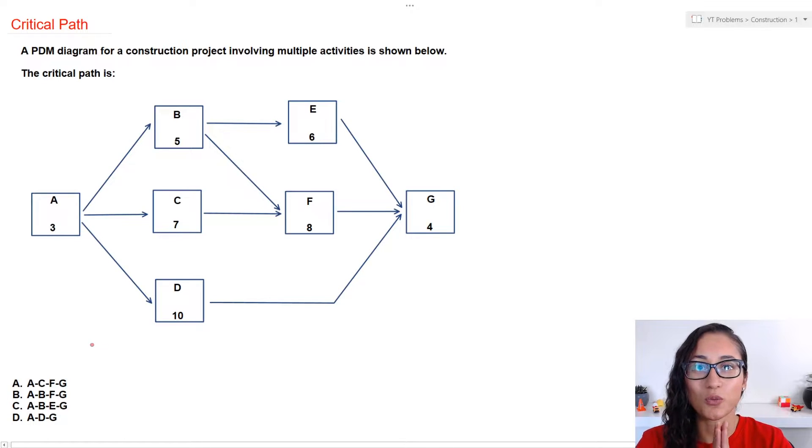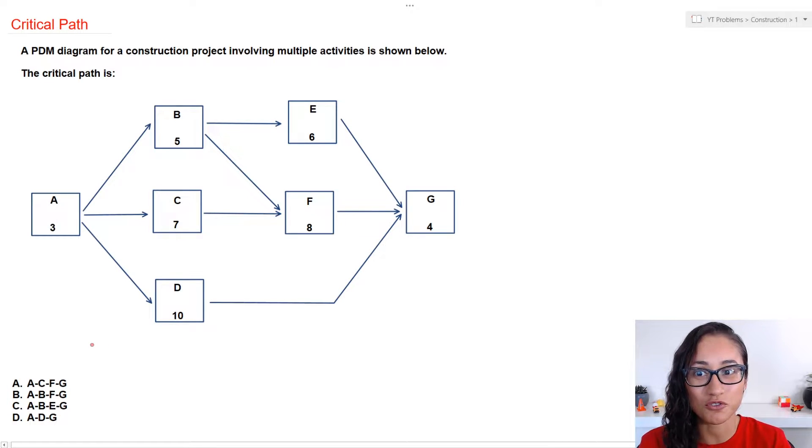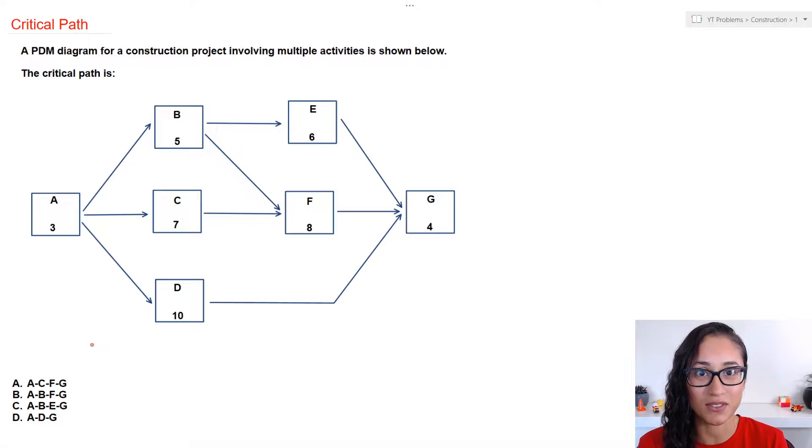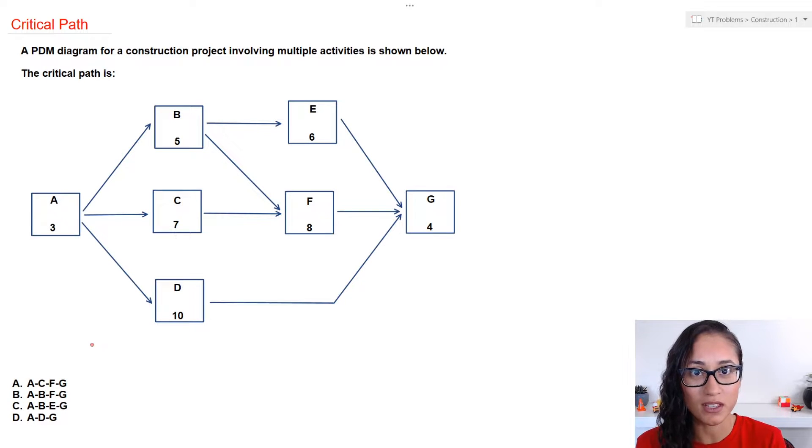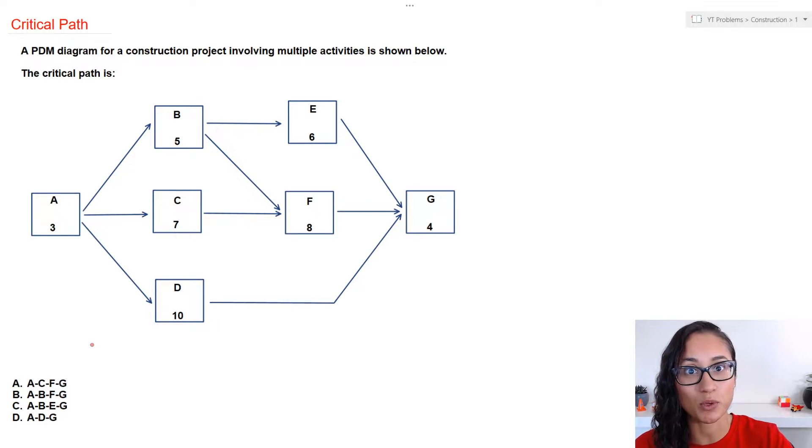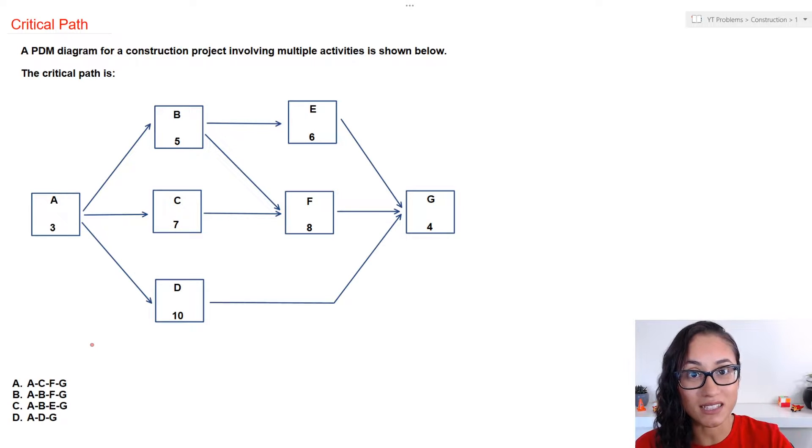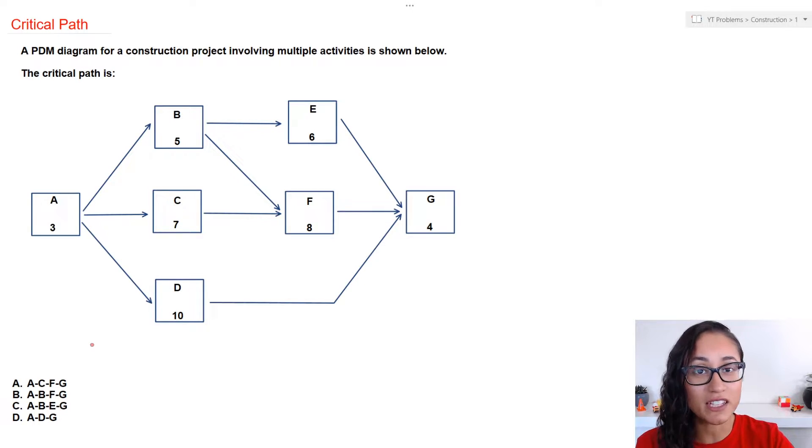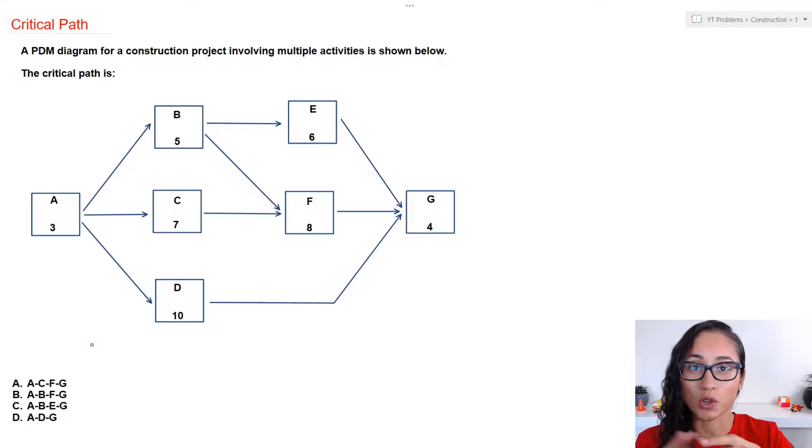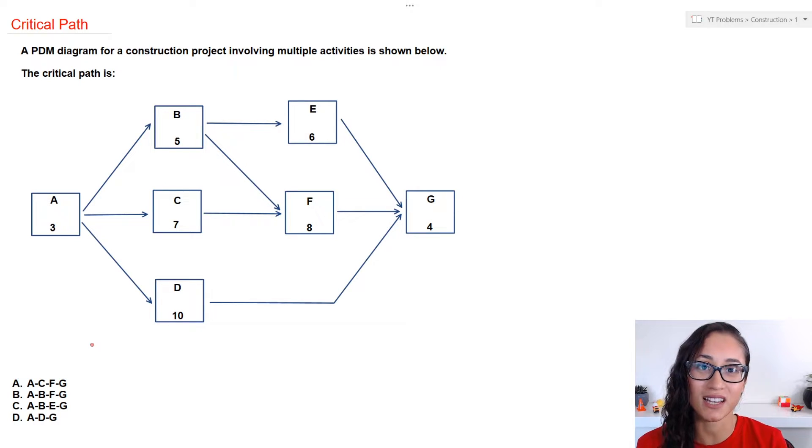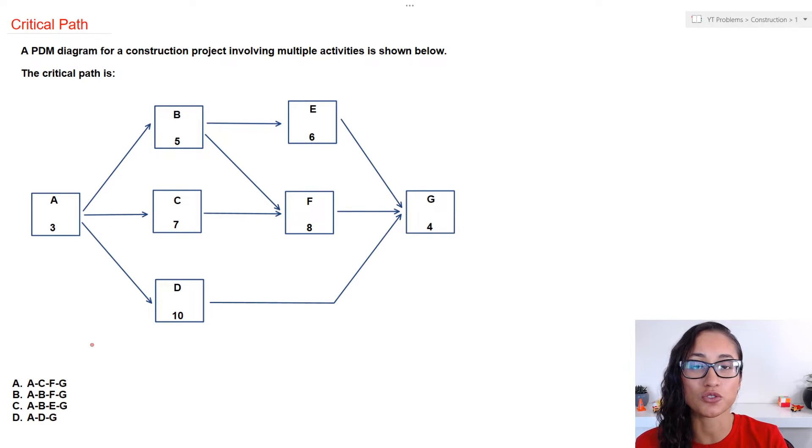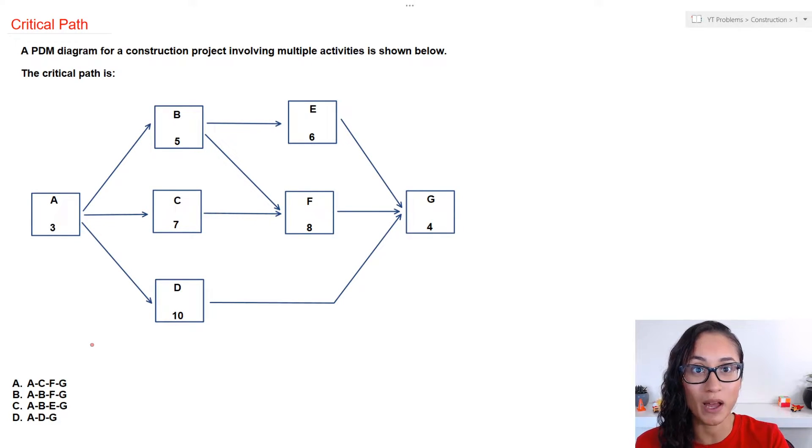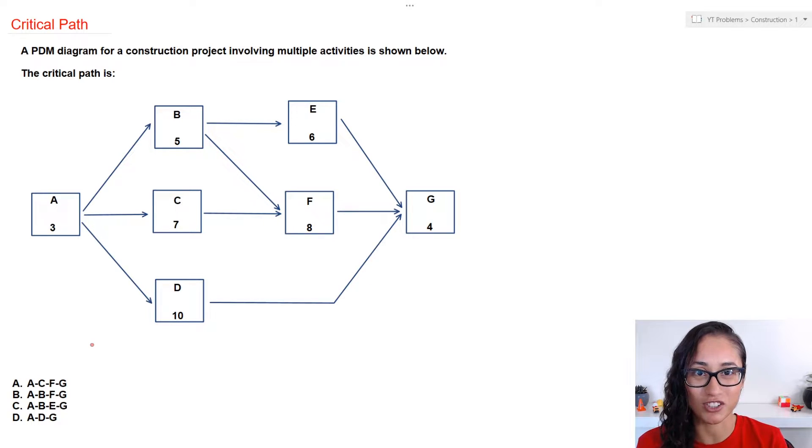Okay guys, so we are giving a PDM diagram for a construction project involving a couple activities and we need to find the critical path. Now, the critical path is the path where we have activities and those activities cannot be delayed. If any of those activities is delayed, the whole project gets delayed. So, in construction, usually we watch out for that critical path because we don't want to delay the project.